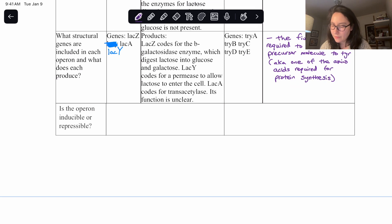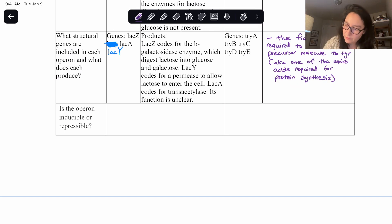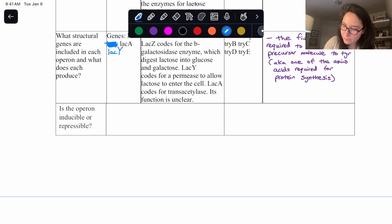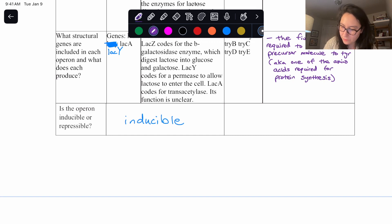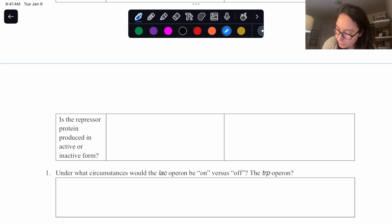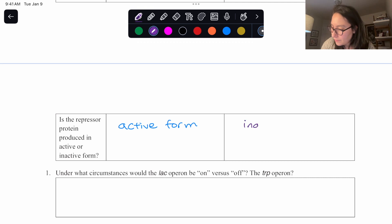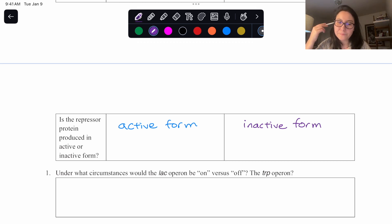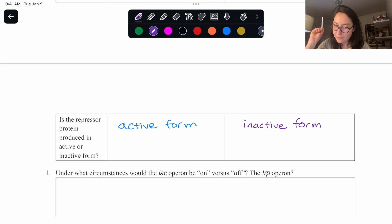Is the operon inducible or repressible? For the lac operon, it is inducible, and for the tryptophan operon it is repressible. Is the repressor protein produced in active or inactive form? For lac, it is produced in the active form; for tryptophan, it is produced in the inactive form. With the lac operon, when active, the repressor binds to the operator and stops transcription of structural genes.